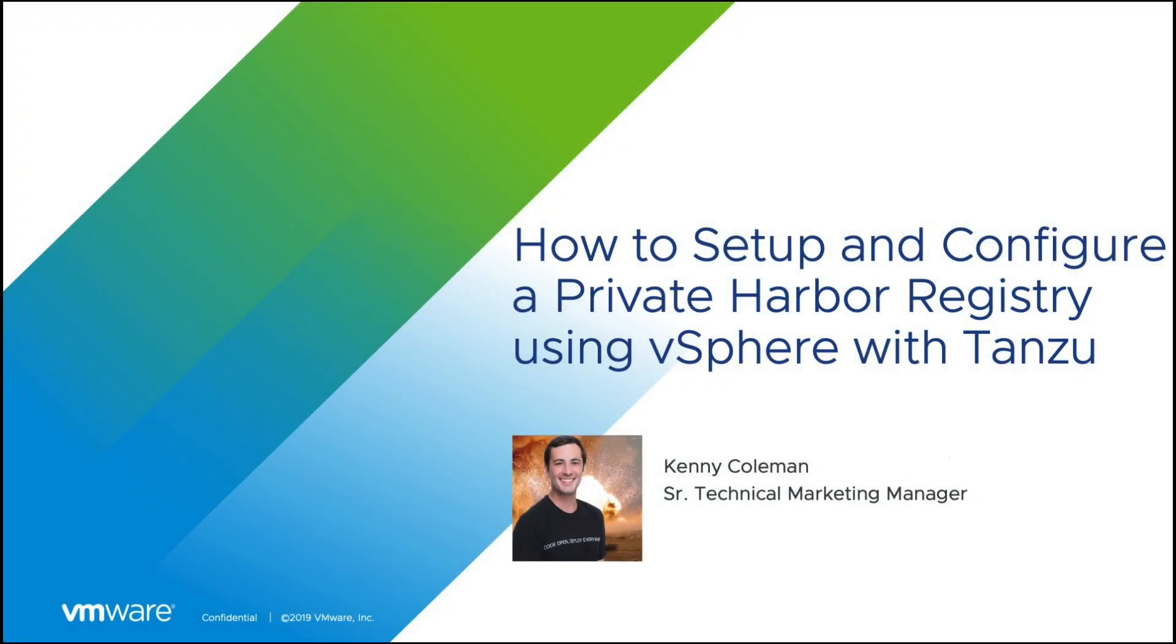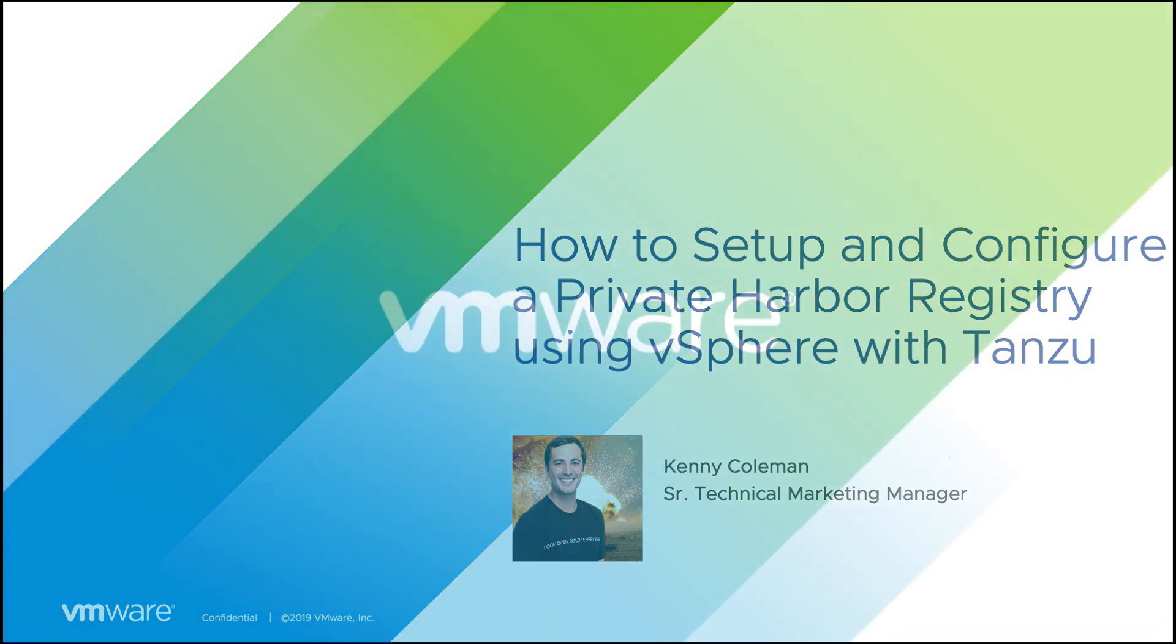I hope you enjoyed this demonstration of using a private Harbor registry with Tanzu Kubernetes clusters as part of vSphere Tanzu. Please make sure you always refer to the documentation for all the latest updates to this feature.